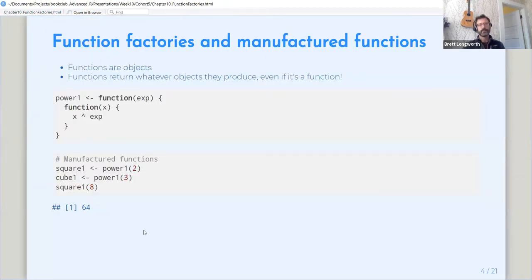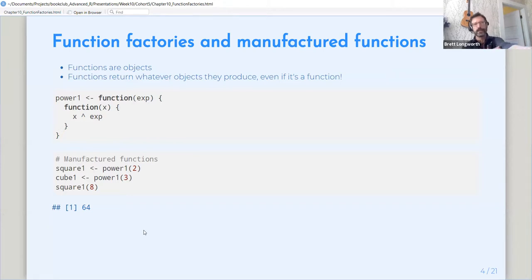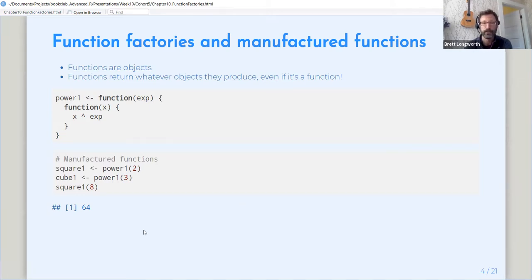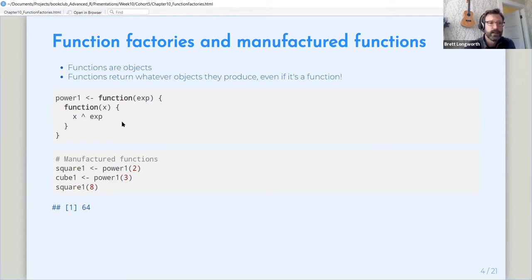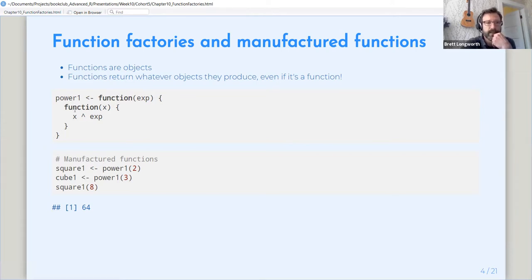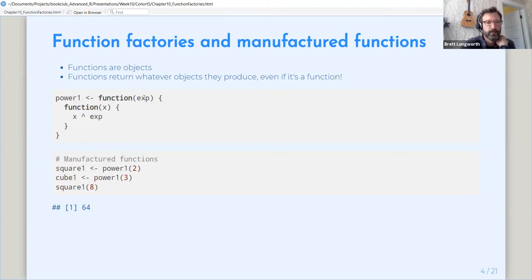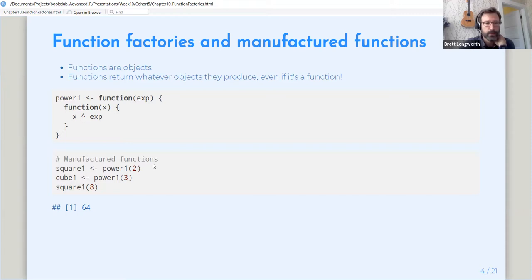So function factories. This takes advantage of the fact that functions are first class objects in R and that a function will return whatever objects it's producing or whatever the last object it produces, even if it's a function. So we can see here we have a function called power that, as its body, defines a function that takes a parameter x and raises it to exp, which we're giving in the outer function here.